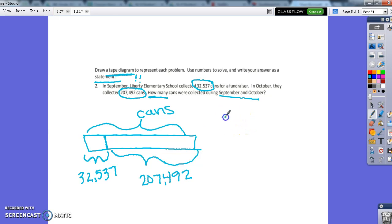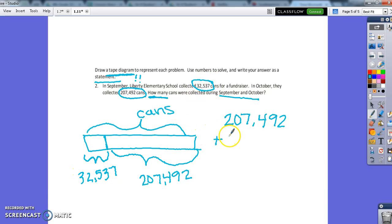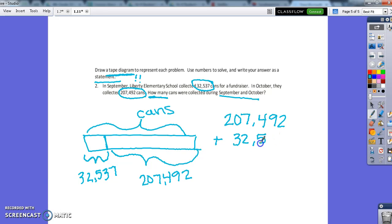So I'm going to put the bigger number on top, 207,492. Plus, now I need to line it up. So I don't have anything in the hundred thousands place, but I do in the ten thousands. So 32,537.